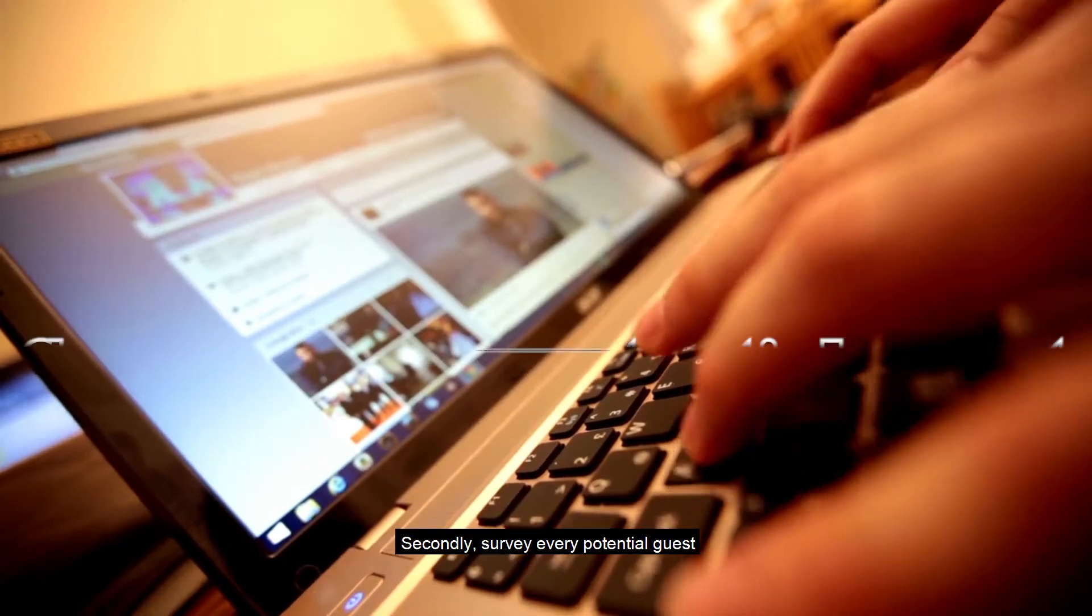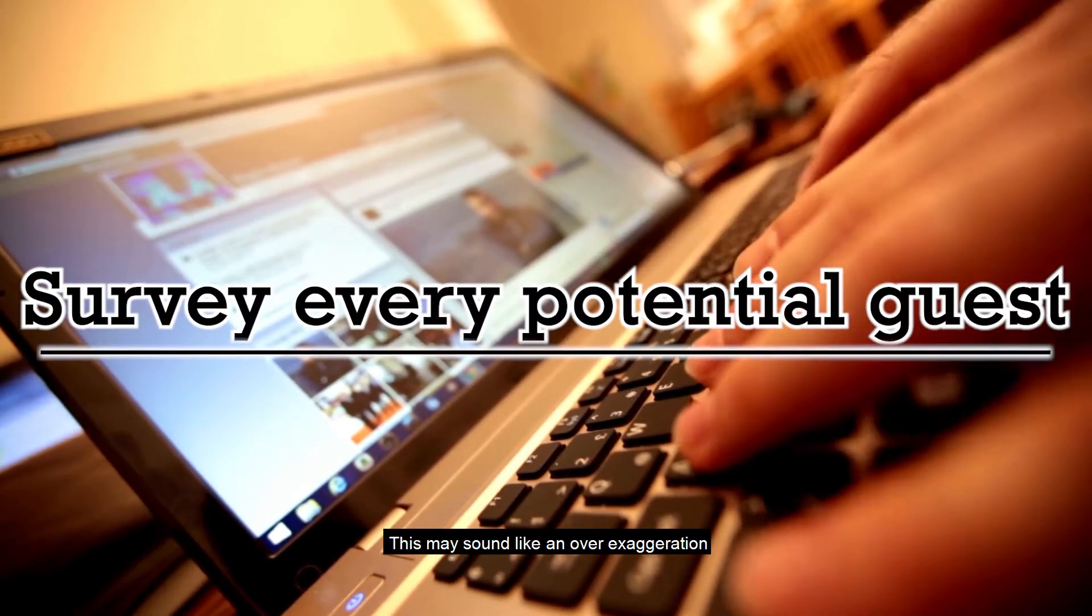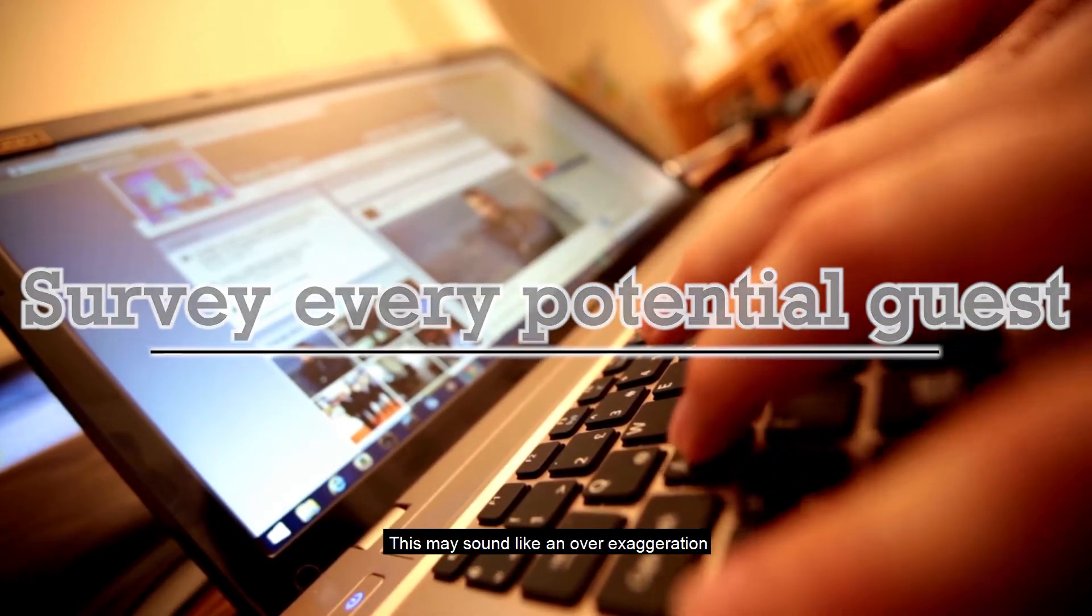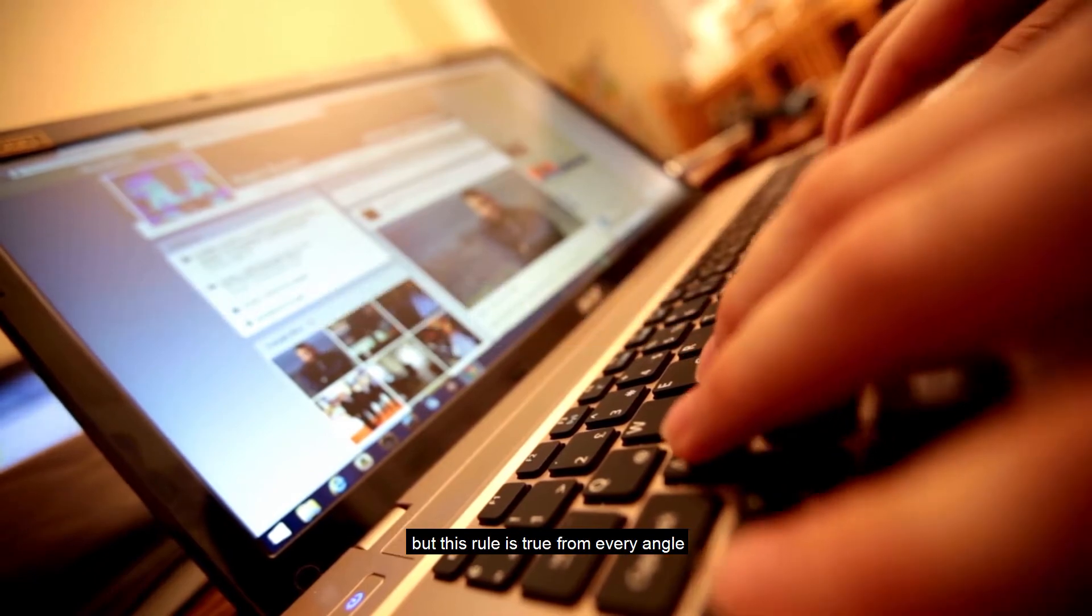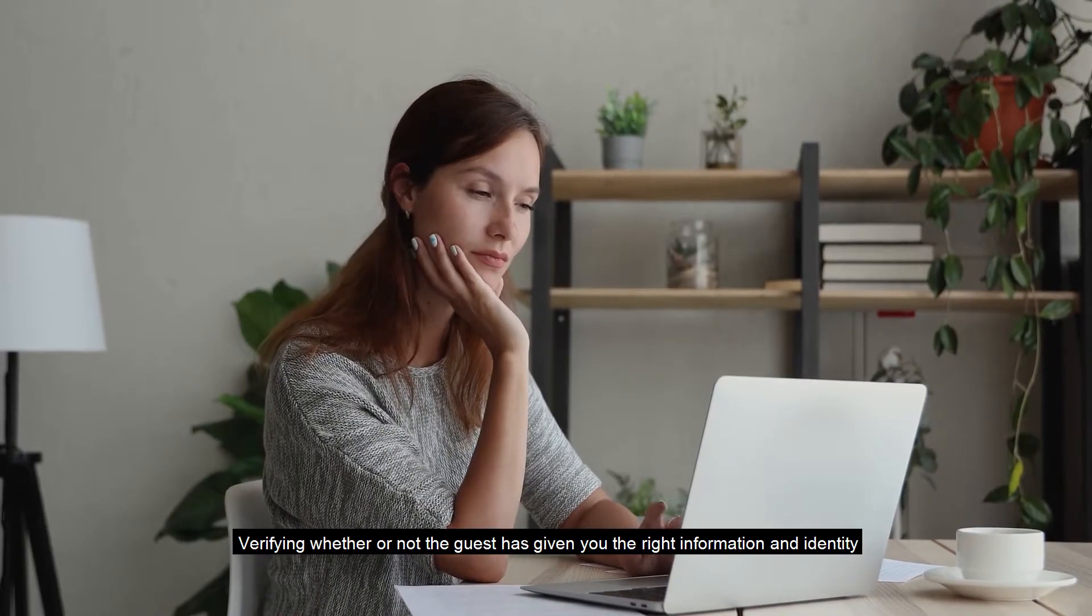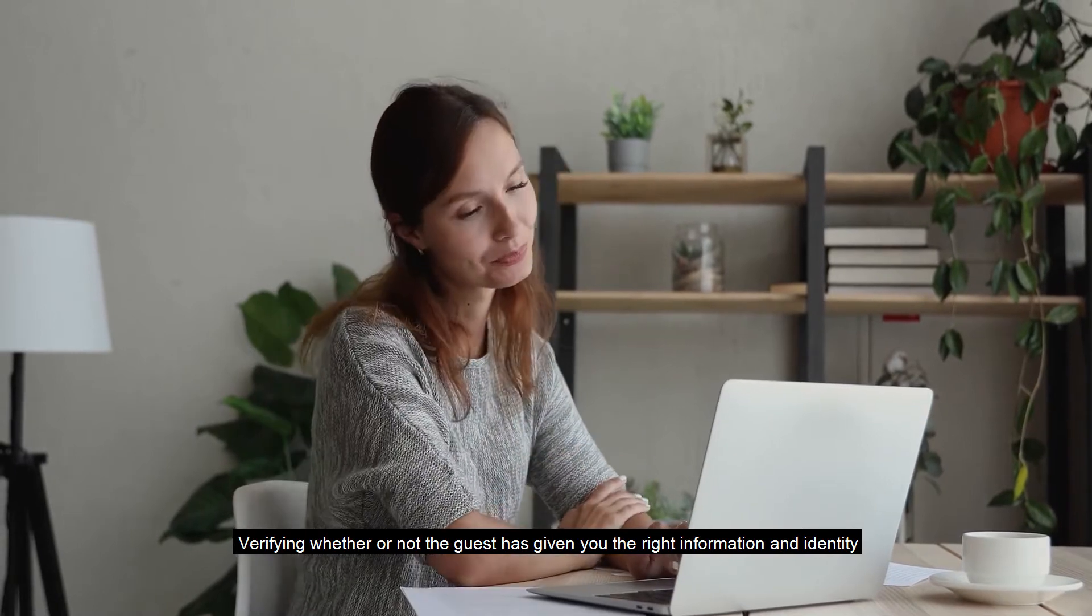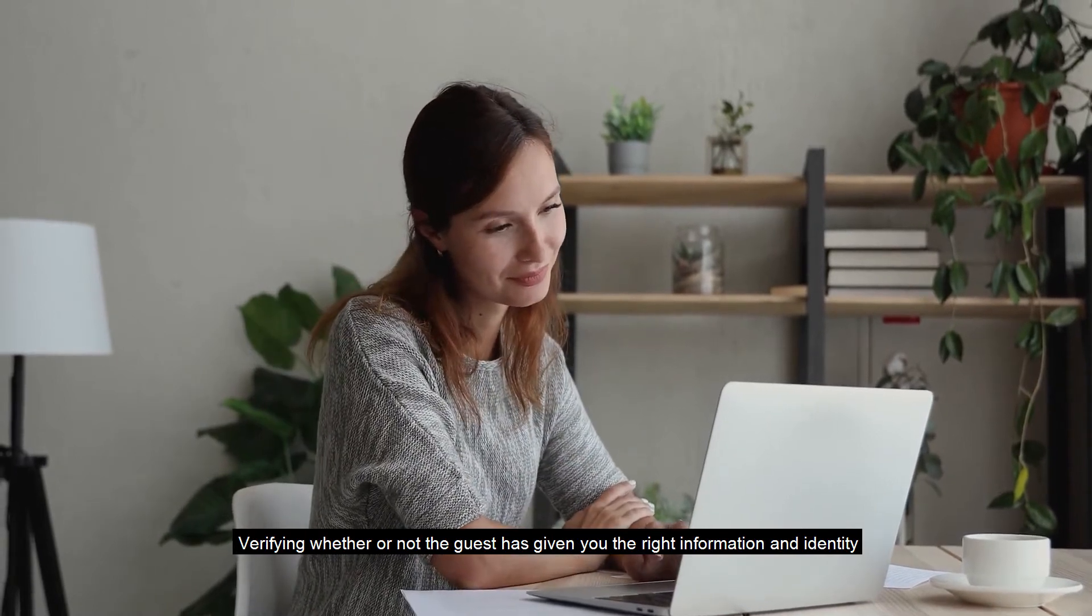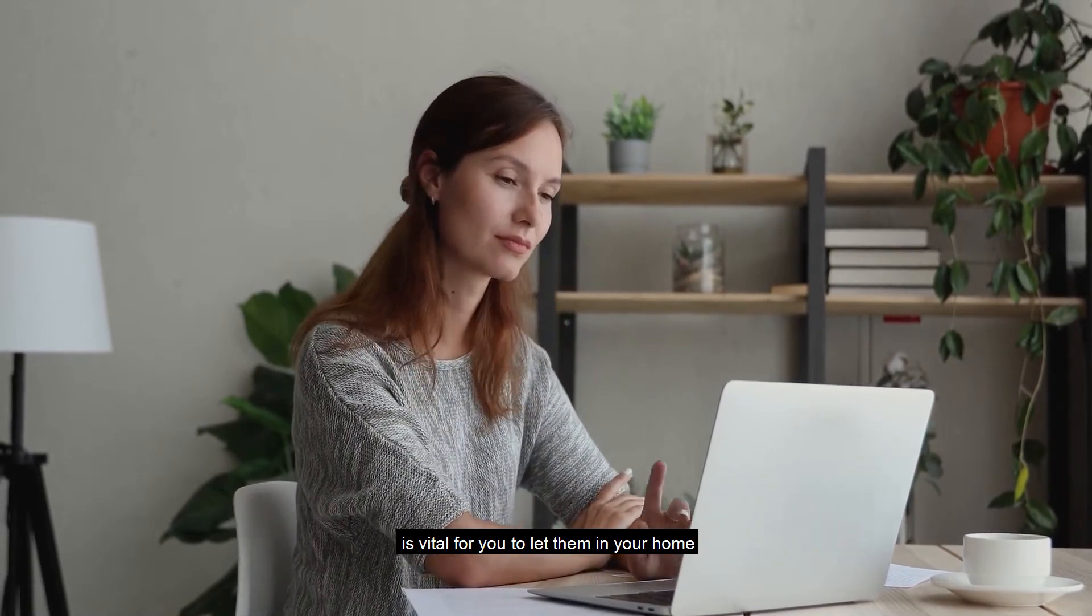Secondly, survey every potential guest. This may sound like an over-exaggeration, but this rule is true from every angle. Verifying whether or not the guest has given you the right information and identity is vital for you to let them in your home.